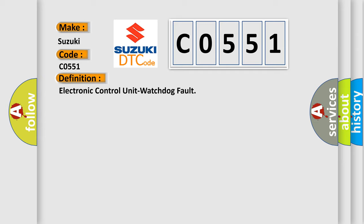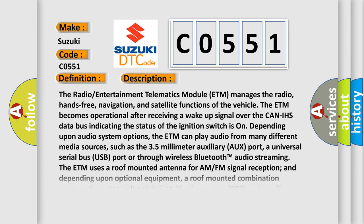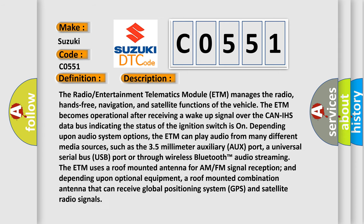And now this is a short description of this DTC code. The radio entertainment telematics module ETM manages the radio, hands-free, navigation, and satellite functions of the vehicle. The ETM becomes operational after receiving a wake-up signal over the CAN-IHS data bus indicating the status of the ignition switch is on depending upon audio system options. The ETM can play audio from many different media sources,